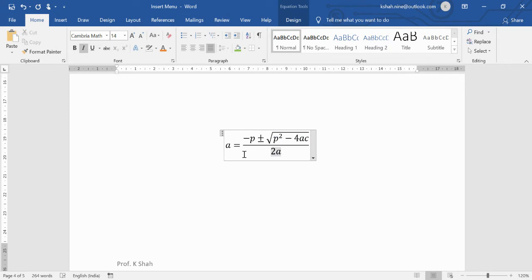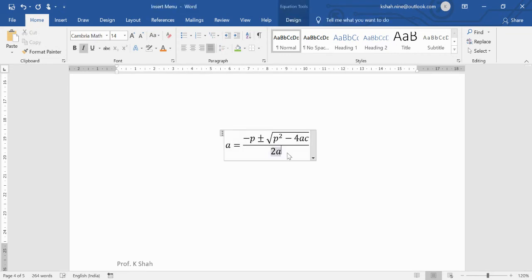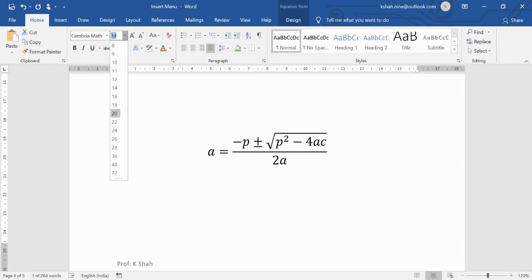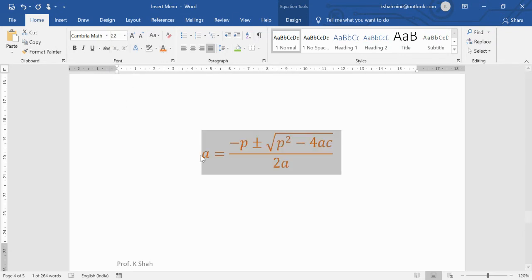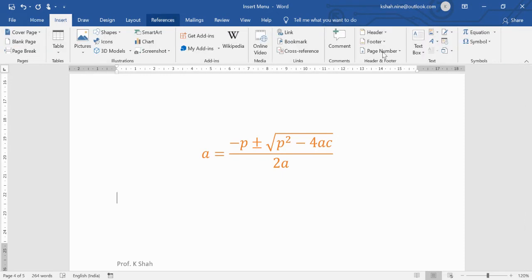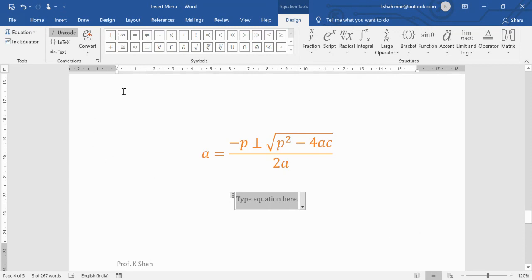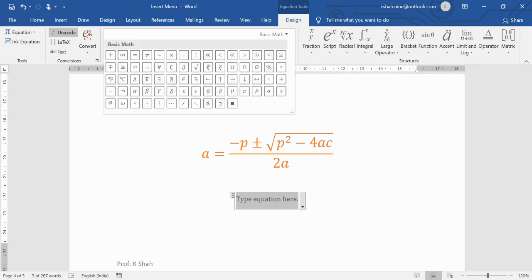You can modify equation elements, such as changing a square to a cube by writing the exponent 3. You can also resize and recolor equation text. If the formula you need isn't in the library, use Insert New Equation to build your own using the full symbol palette, and save it for future use.